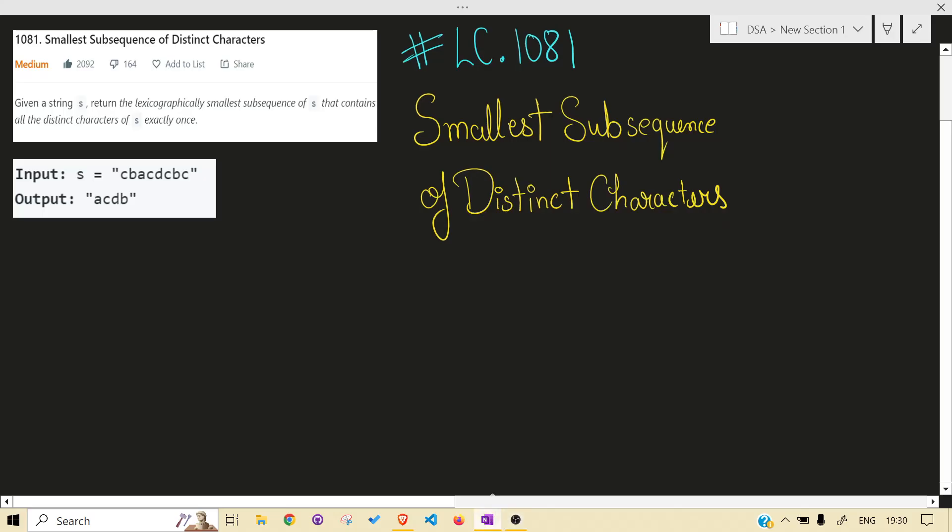Hello guys, welcome back to the channel. Today we are solving another LeetCode problem: 1081, Smallest Subsequence of Distinct Characters. Before jumping into the solution, I would highly recommend you read the problem statement on your own and give at least 15 to 30 minutes to this problem.